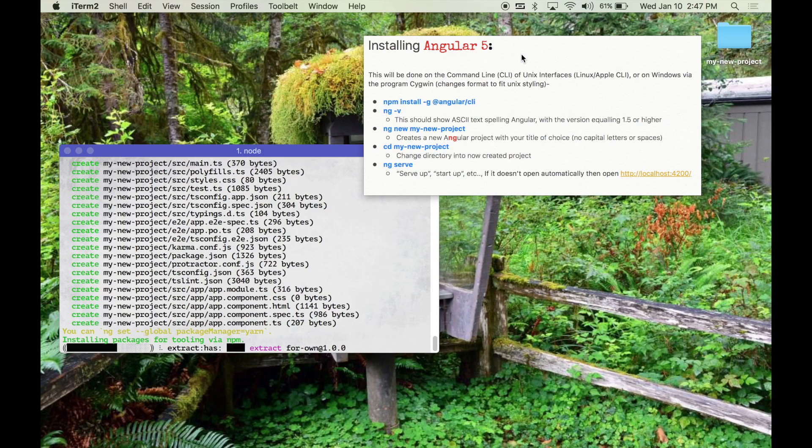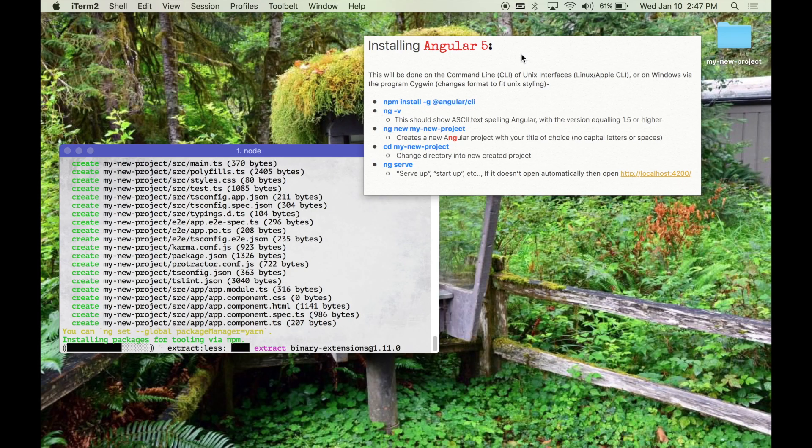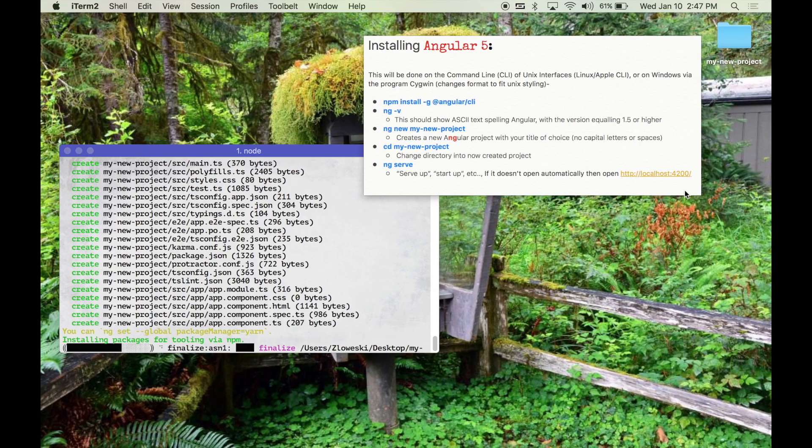While this is finishing, some of you that may have seen my videos or used React in the past will be used to localhost being hosted on port 3000, but for Angular it's on port 4200. Just a little bit of fun information here and there.